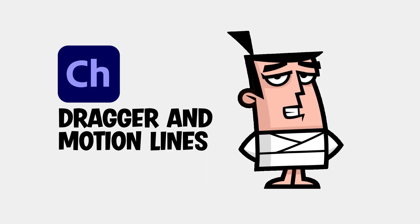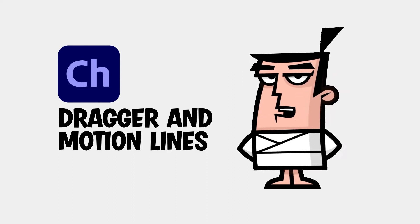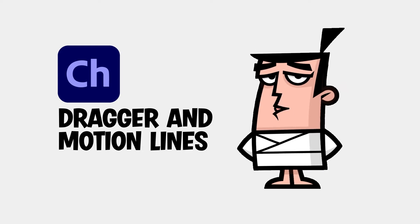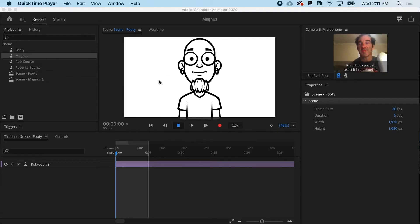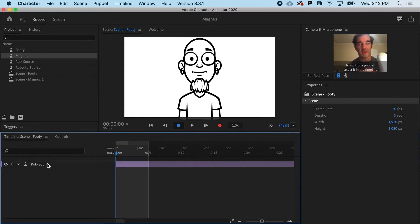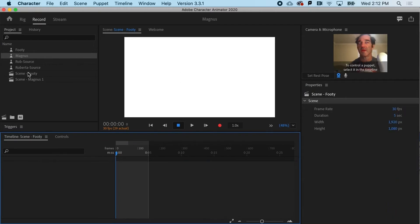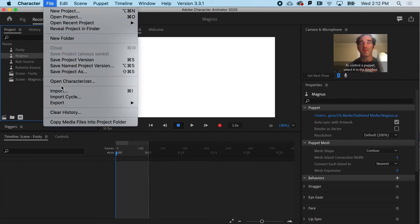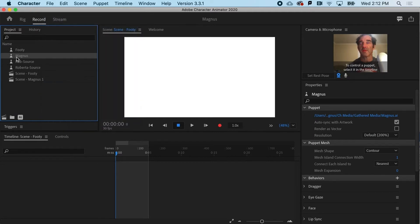Combining the dragger tool with motion lines can give a full body character an exciting and dynamic look. We need to swap out Rob and replace him with Magnus. Magnus can be found in the resources and project files that come with the class. I've already got them imported, but if you don't, you can go to File > Import and get yourself some Magnus.